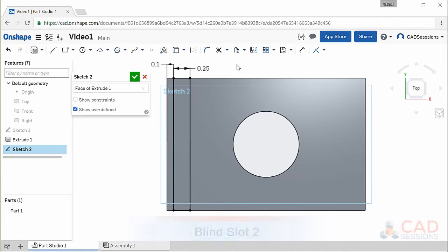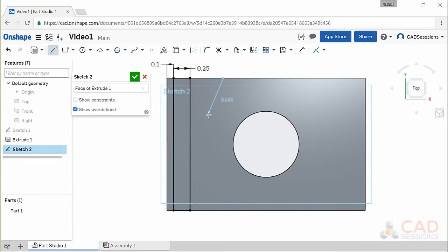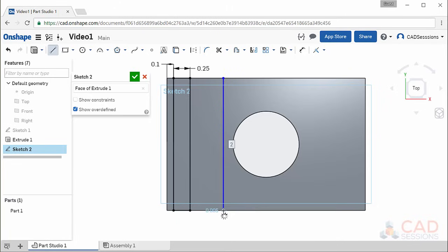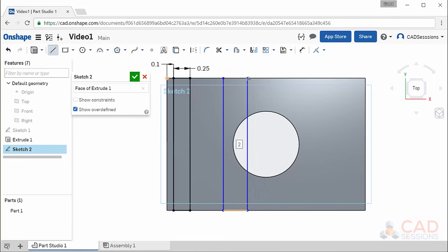Click the line button and for the starting point hover over the top edge of the part and click to place it. As you drag the segment down you'll notice it likes to snap into vertical orientation and a small vertical icon appears — that's good, we want that. Keep dragging until the bottom edge of the face is highlighted. You'll also notice two icons appear: one for vertical and one for coincident with the edge. Finish placing all segments, close the loop, then set the width to 0.4 inches.